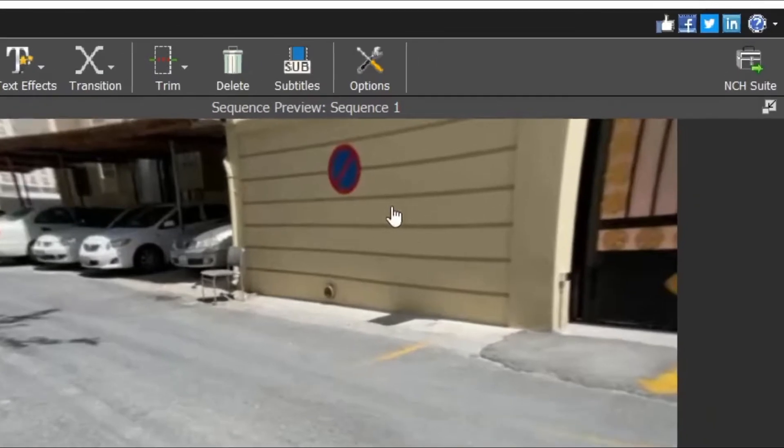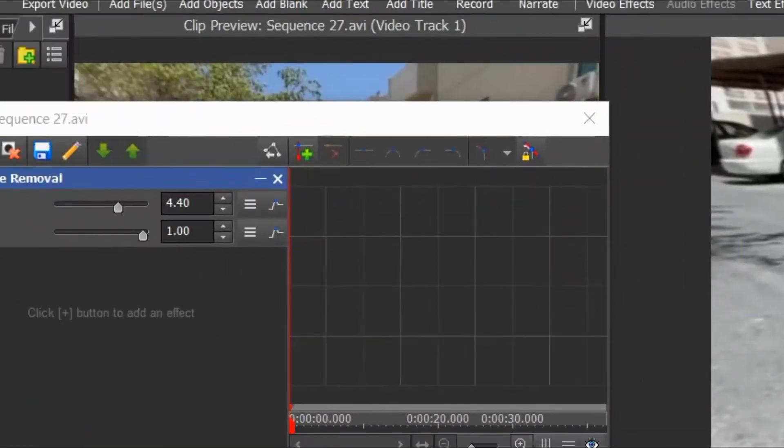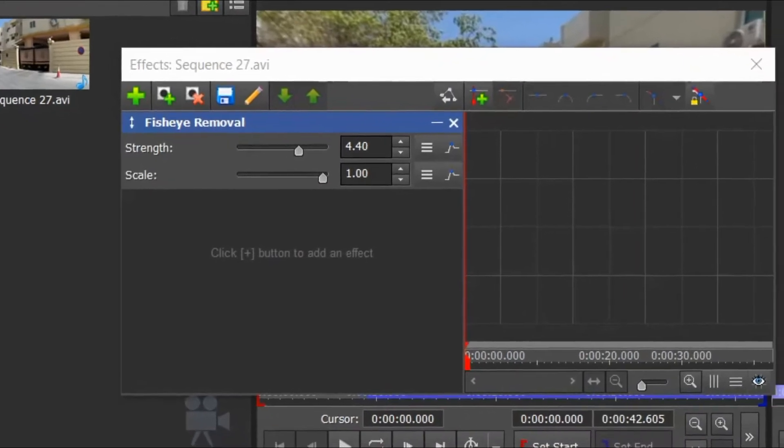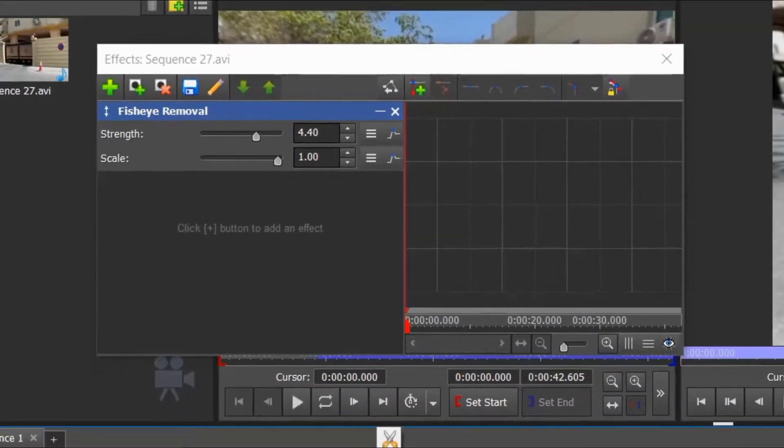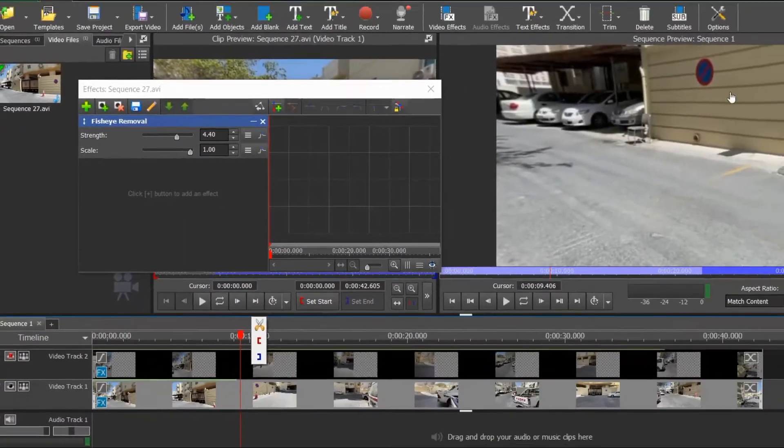These lines on the wall are supposed to be straight. But it's curved due to fisheye. So adjust the fisheye removal value to make it look straight.